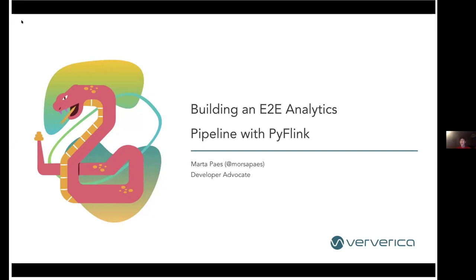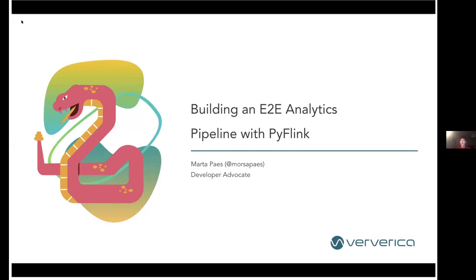Hello everyone. Thanks a lot Mark for the introduction, and Netflix for hosting this meetup and being a really active part of the Flink community. I really appreciate that you made it to the meetup on such a big day in the US. I work as a developer advocate and I've been involved in the Flink community for around two years now.